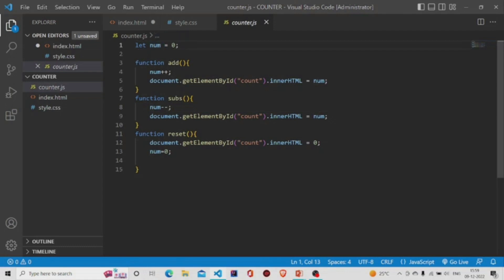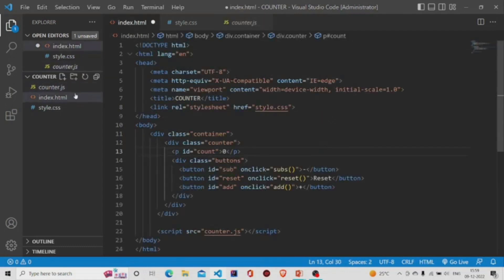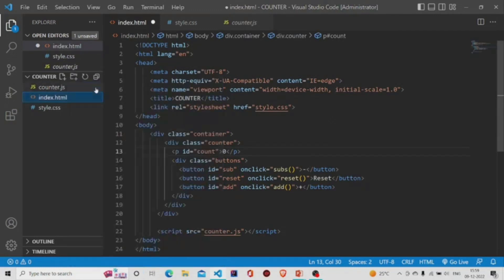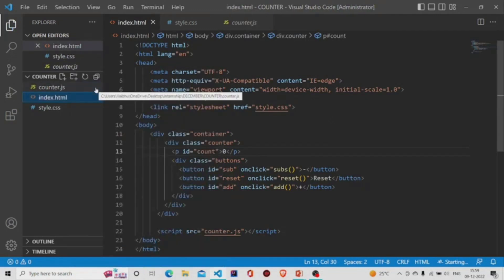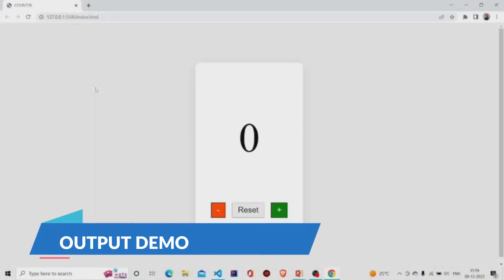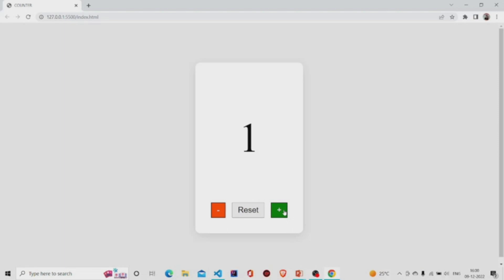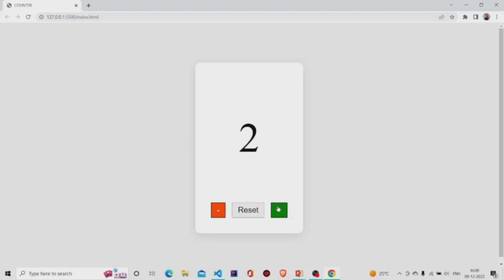Now let's run the code. This is the interface. Now I'm pressing the plus button. Okay, now the subtract button, now the plus again, and the reset. The code is working fine.